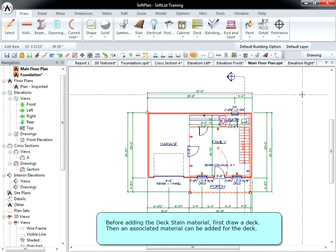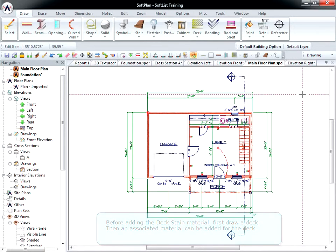Before adding the deck stain material, first draw a deck. Then an associated material can be added for the deck.